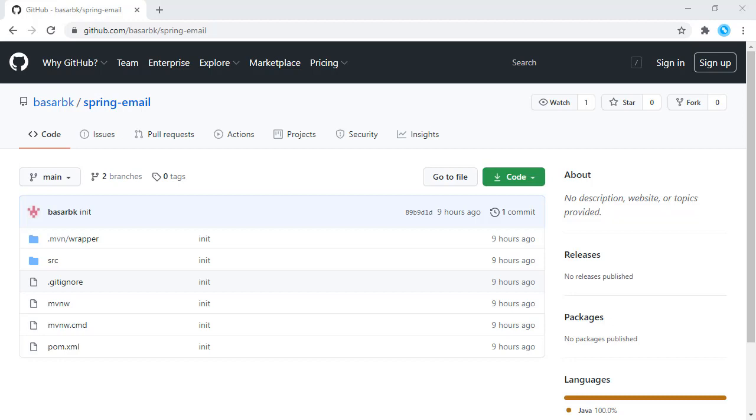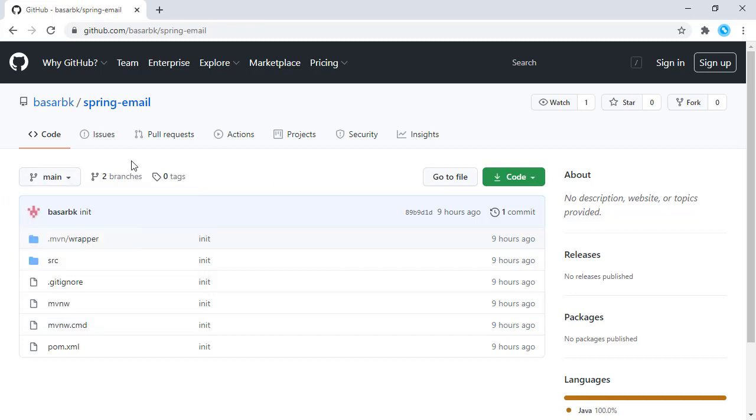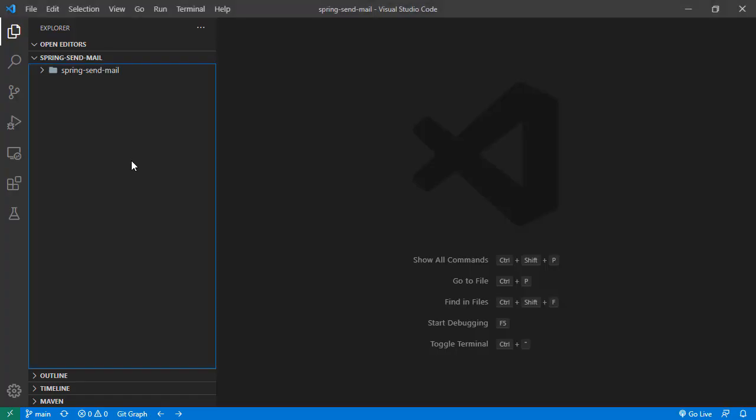As usual, we have this repository, and this is the initial version. The things we are going to do in this tutorial is here in this final send mail branch. I've already cloned this repository, and it is opened right here in VS Code.